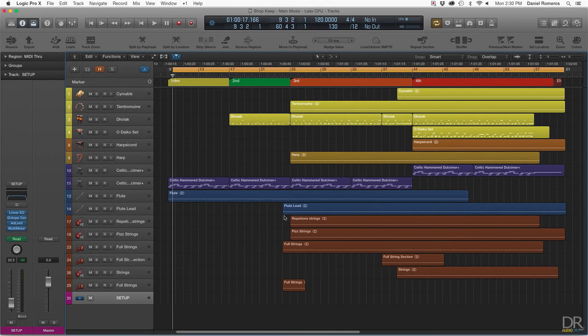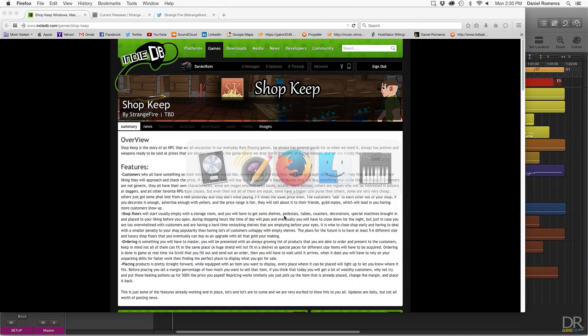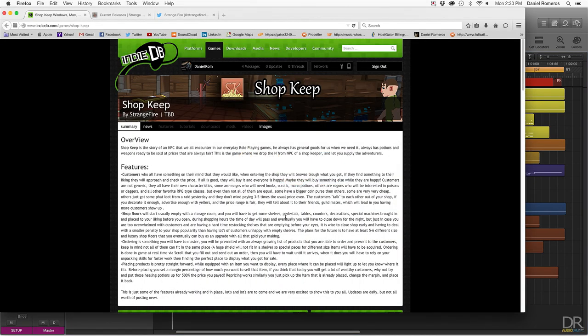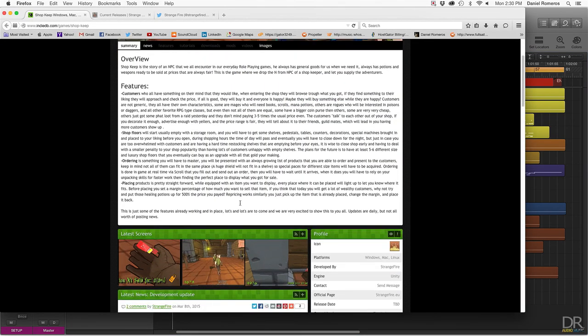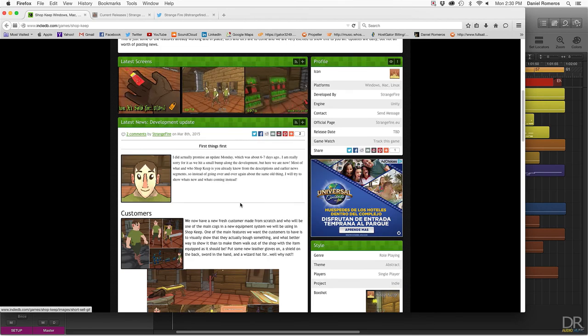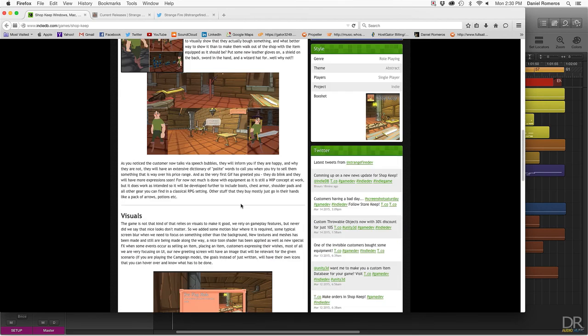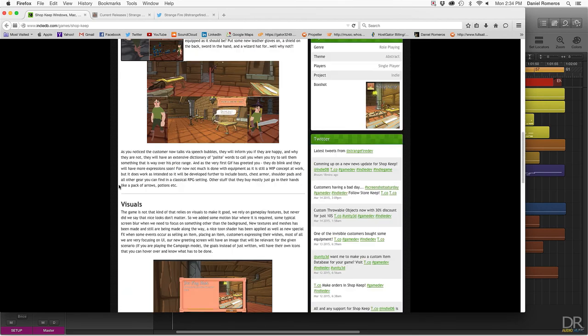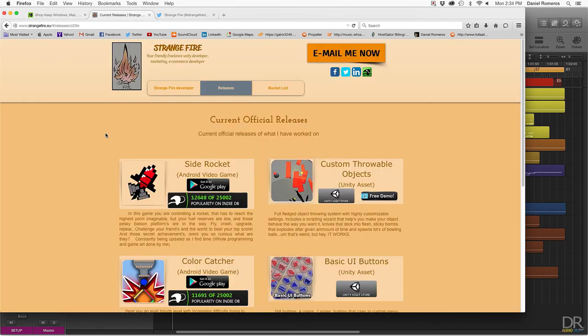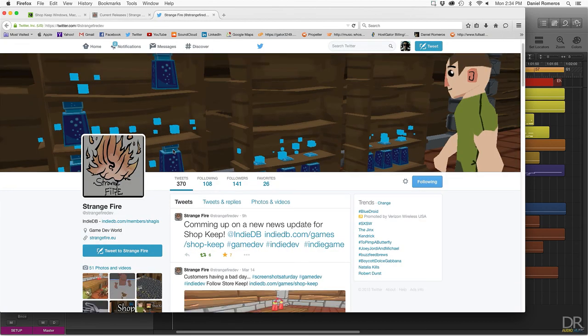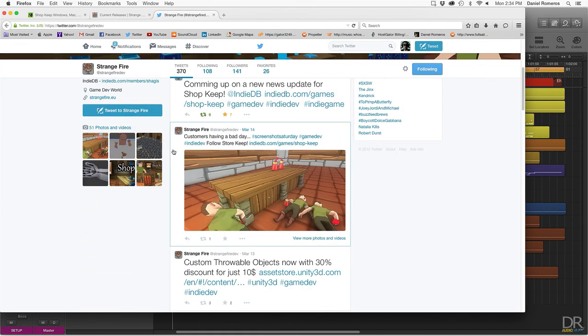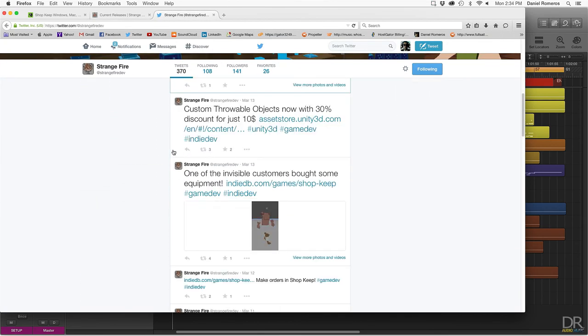Feel free to follow the game at indiedb.com. I will leave a link in the description so you guys can check the page out and follow the game and watch its progress and play it whenever it comes out. Also feel free to follow the developer, which is Strangefire. There will also be a link in the description so you can check these guys out and see what they do. In addition, you can check out their Twitter to get their latest updates.